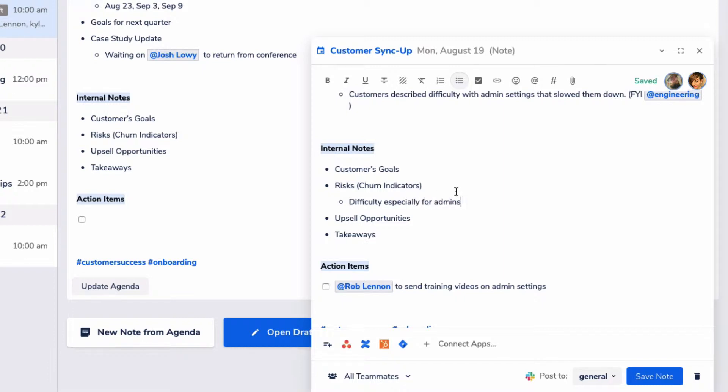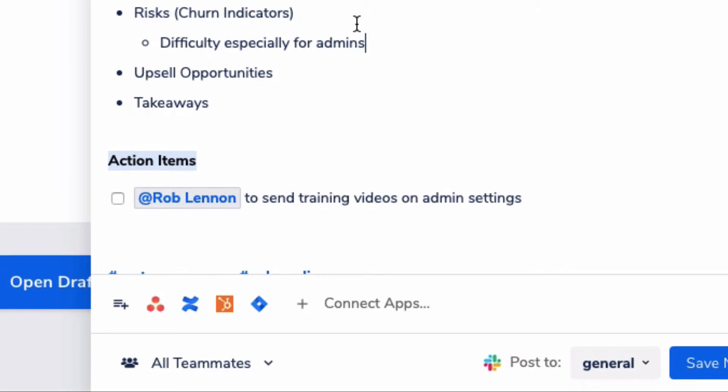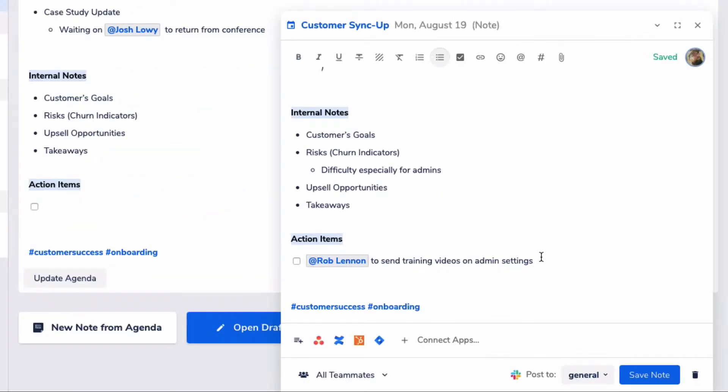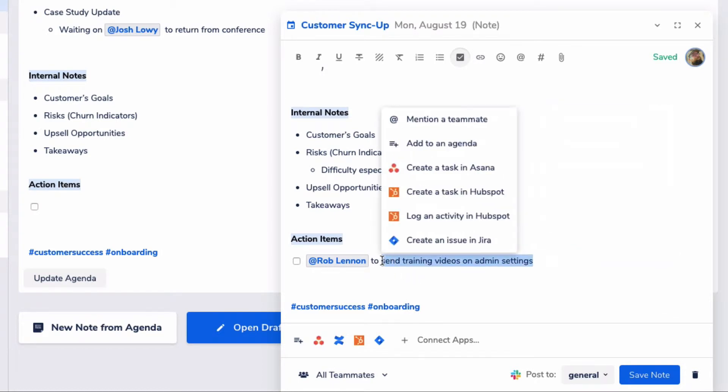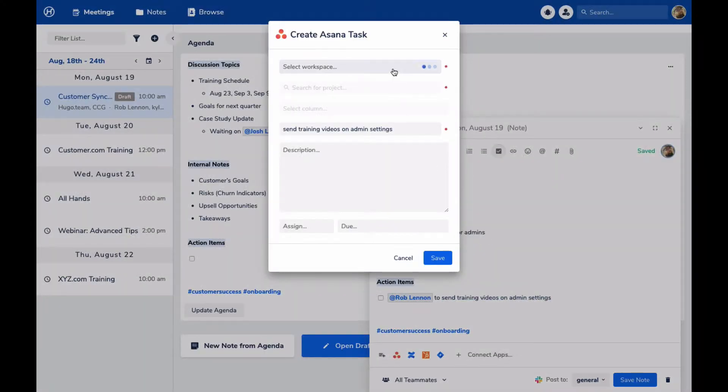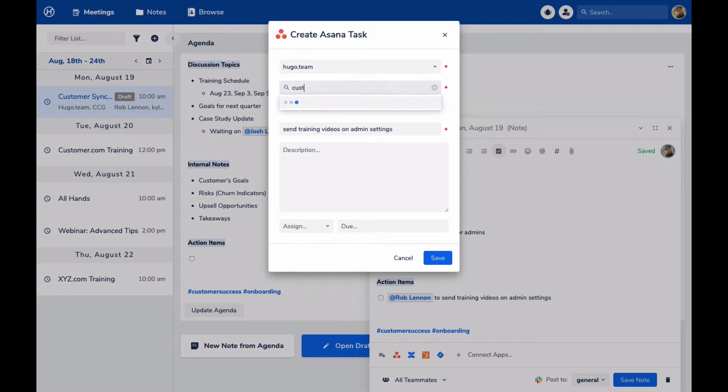Well, one of my action items that came from the meeting is that we told the customer we'd send them some resources, a training video, to help them understand how to better use the area of the product they were struggling with. Because of the integration with Hugo and my task management software, in this case Asana, but for you it could be Trello or Salesforce or something else, I can quickly select the text and shoot a task over to Asana to remind myself what I wanted to do.